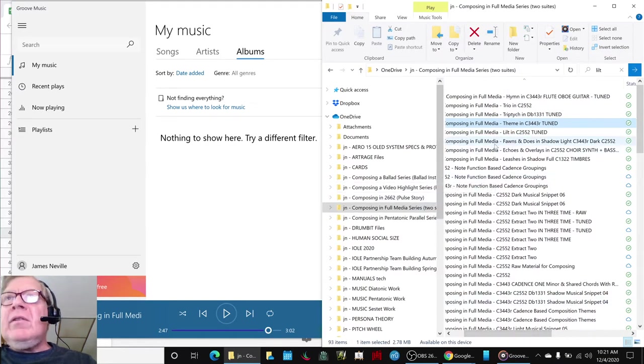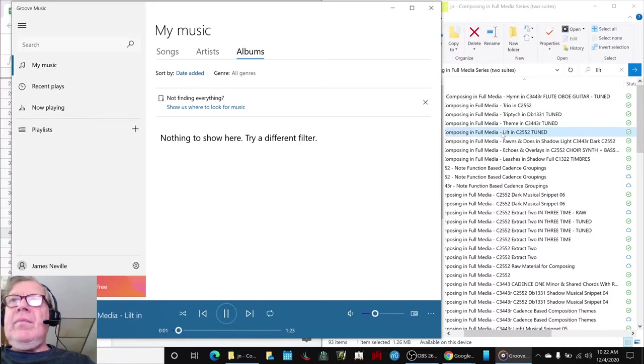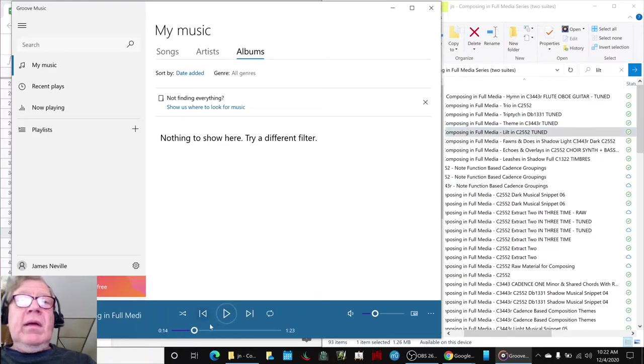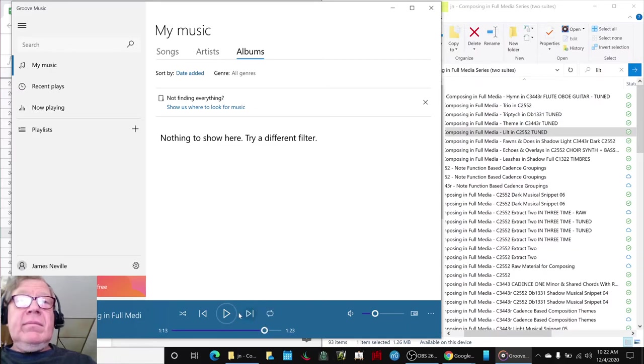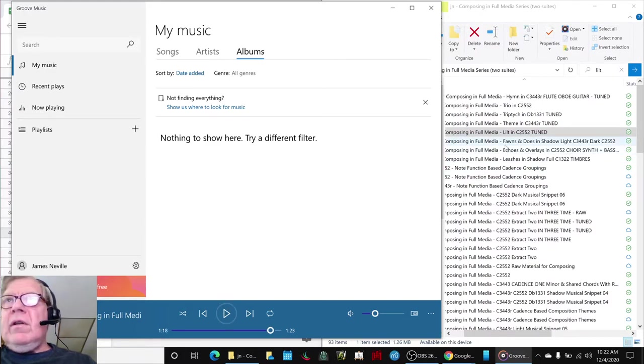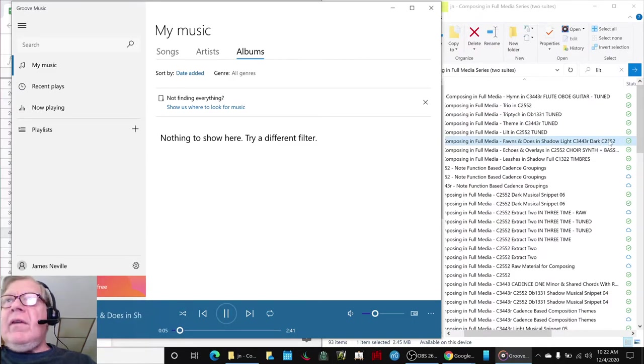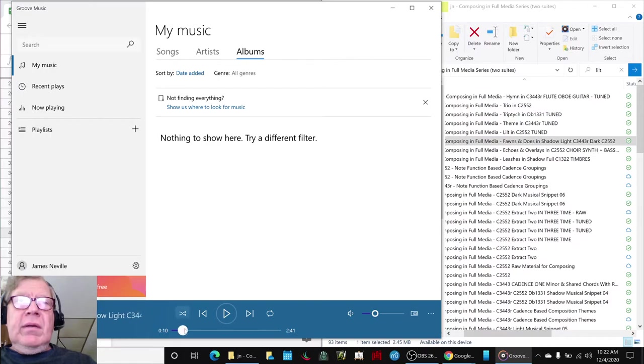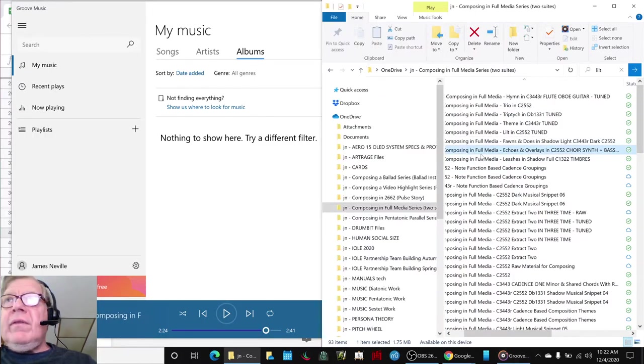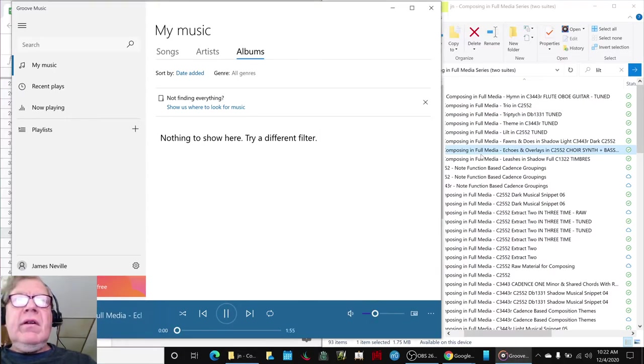Then we'd come back to two five five two which is a lilt. And we had forgotten we composed that but we'd like it. And then we had Fawns and Does which is three four four three R and two five five two and shadow. And that's pretty recent so you've heard that a lot if you've been in our prior series. Then we go to the two five five two again, this is a very pleasing ethereal one.